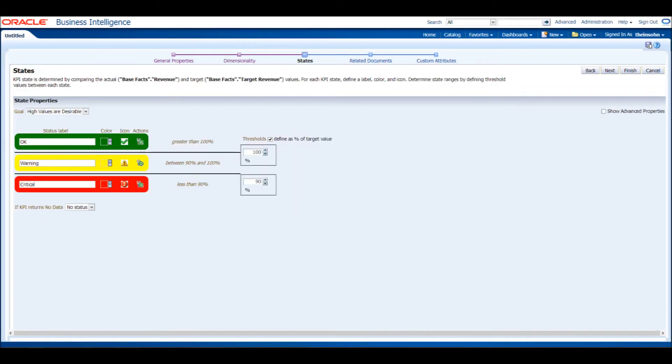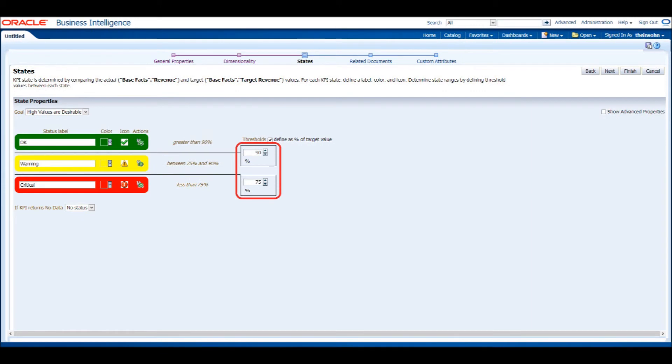Click Next to continue to the States section. When we generate the KPI, we will receive a status based on how the revenue compares to the target revenue. This section allows us to control the status labels and when we would like to see a certain status returned. Change the OK threshold to 90 and the Critical threshold to 75. This way, we get a green label if our revenue is 90% of our target revenue.